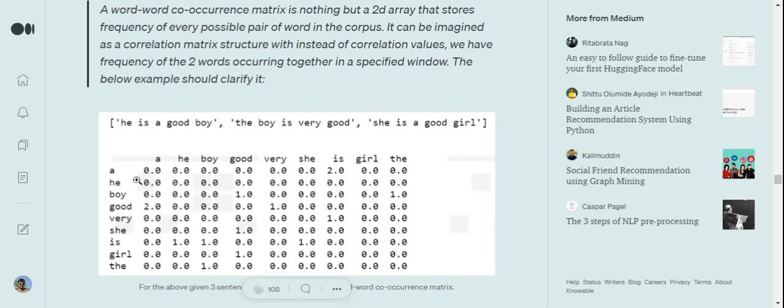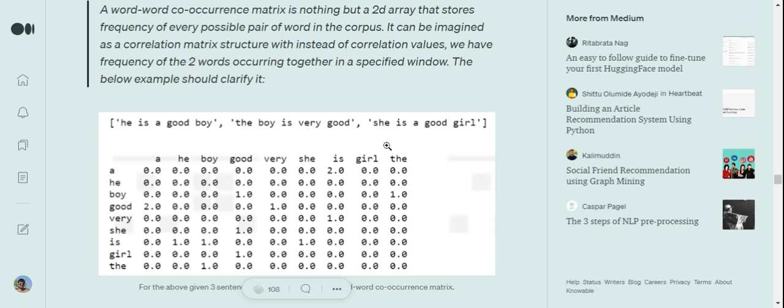Now for each word pair that we form, like 'he' and 'boy', 'good' and 'very', we will try to fill in the values based upon their two-gram presence in the text. For example, 'is' and 'a' occurs twice together: 'he is a' and 'she is a', so it has a value of two. Similarly, 'is' and 'very' equals one because there's just one occurrence.